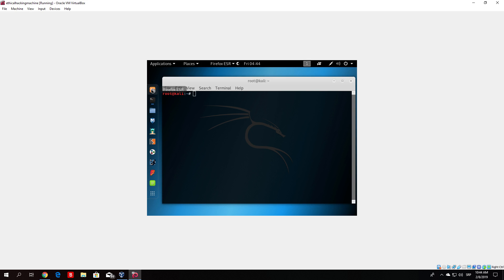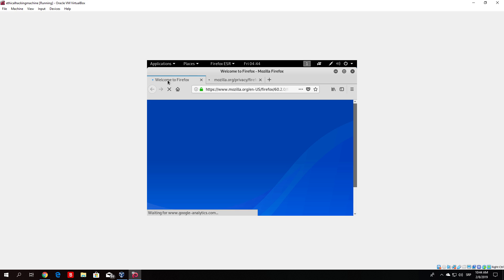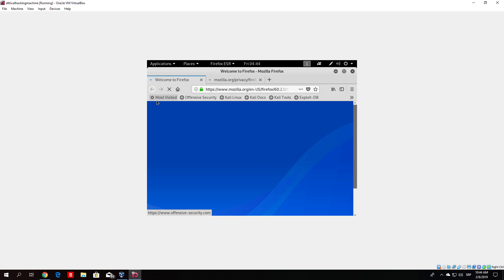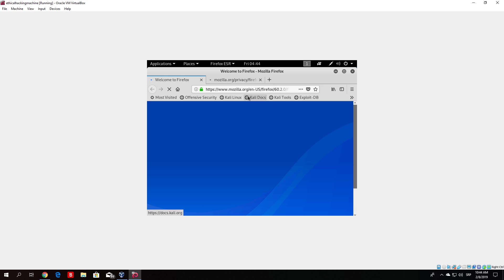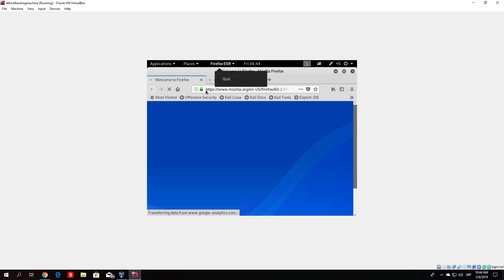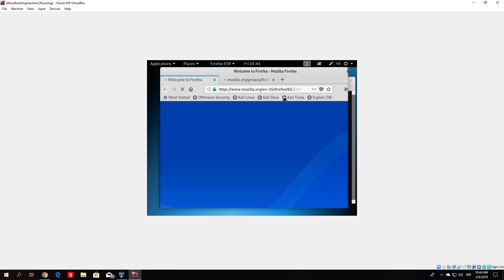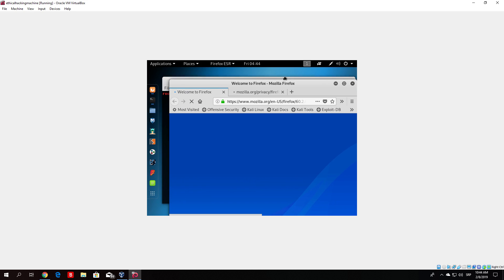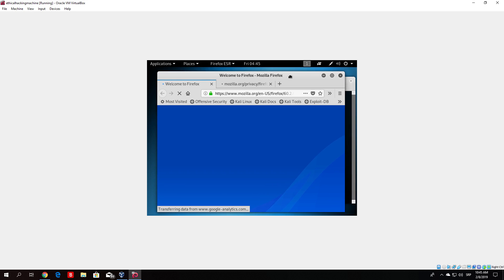It will open up — I believe automatically it will open up the Kali Linux page, which we need in this case in order to take some of the things it provides us. It says 'Welcome to Firefox,' and here we can see the most visited sites: Offensive Security, Kali Linux, Kali Docs, Kali Tools, and exploit-db. We basically want to go to Kali Docs right now. It is a little slow — it should load up any moment.